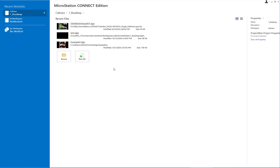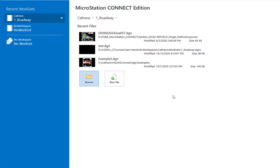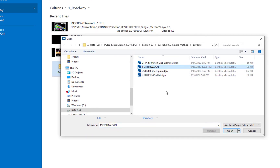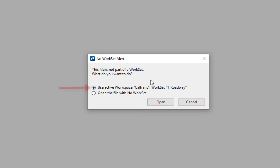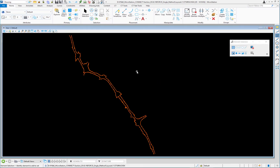I'll go back, close the file — this takes me back to the work page, it doesn't close the program — then hit browse. I have a file set up that has not yet been opened in MicroStation Connect. When I open it, MicroStation checks the file's branding against my current Caltrans/roadway setting and gives a 'No Work Set' alert. I can choose to use the active workspace work set and brand this file — which is typically what you'll do — or open it with no work set. I'll click open to brand it.